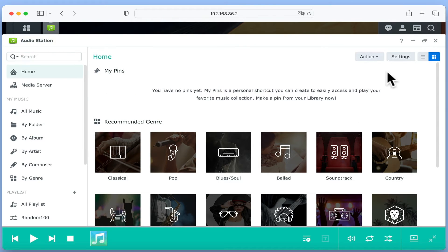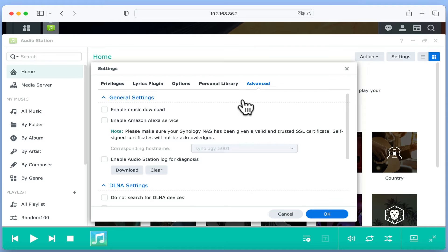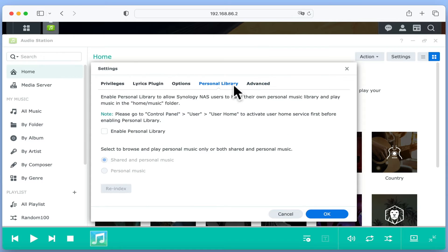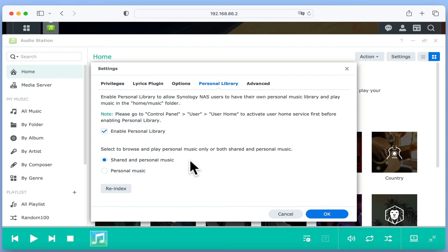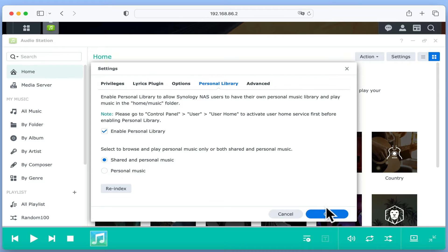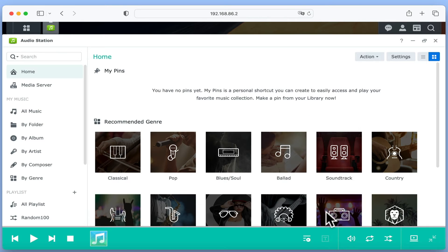By going into settings, and choosing the personal library tab, we will find an option called enable personal library. By enabling this setting, and using its defaults, we will allow our users to access both a shared and a personal music library. After selecting OK, we can start to add music to AudioStation.